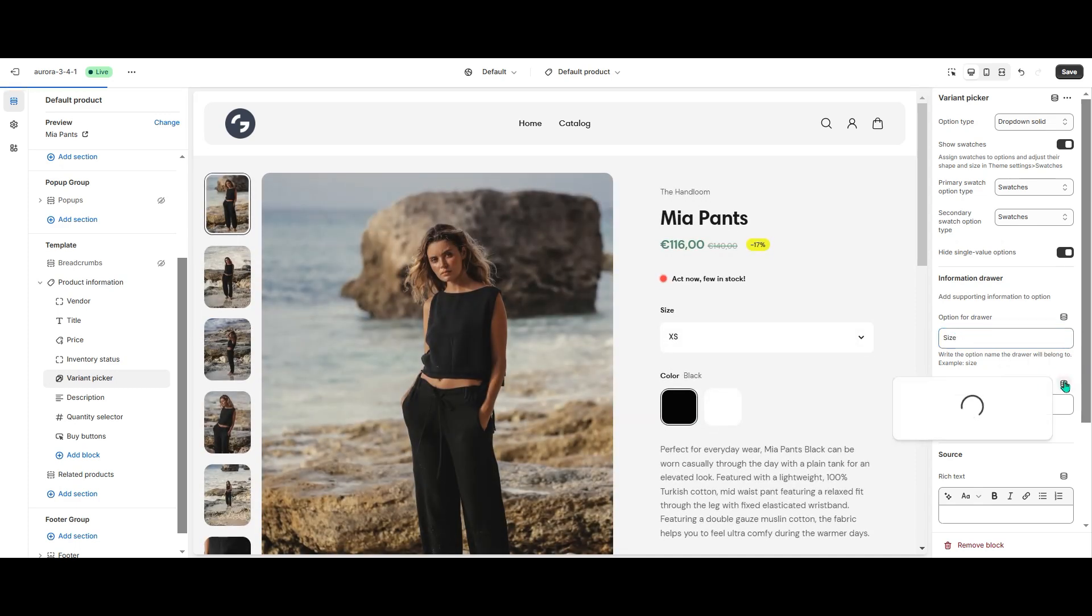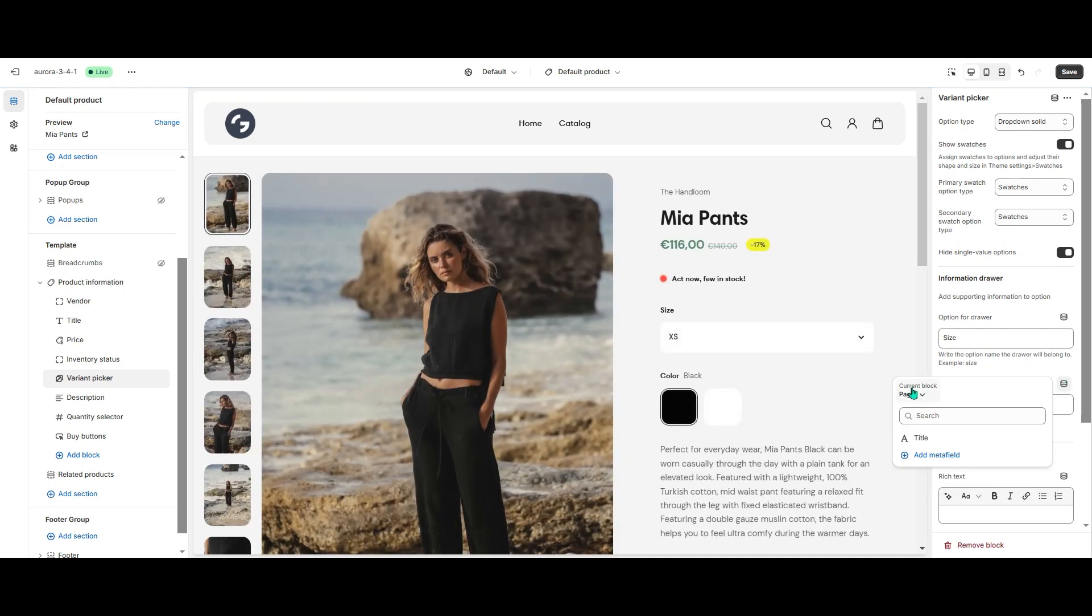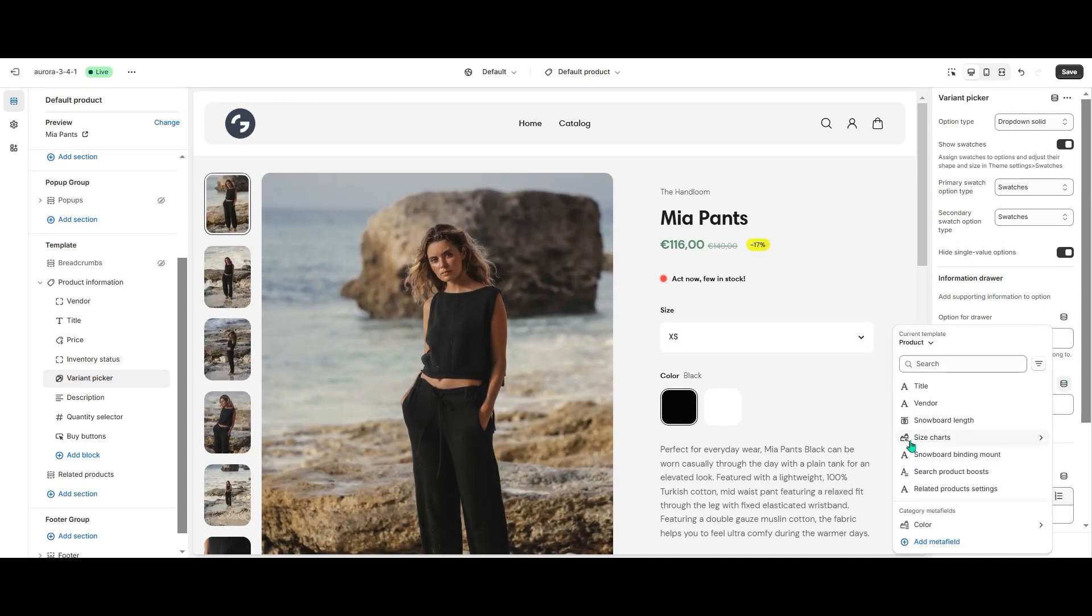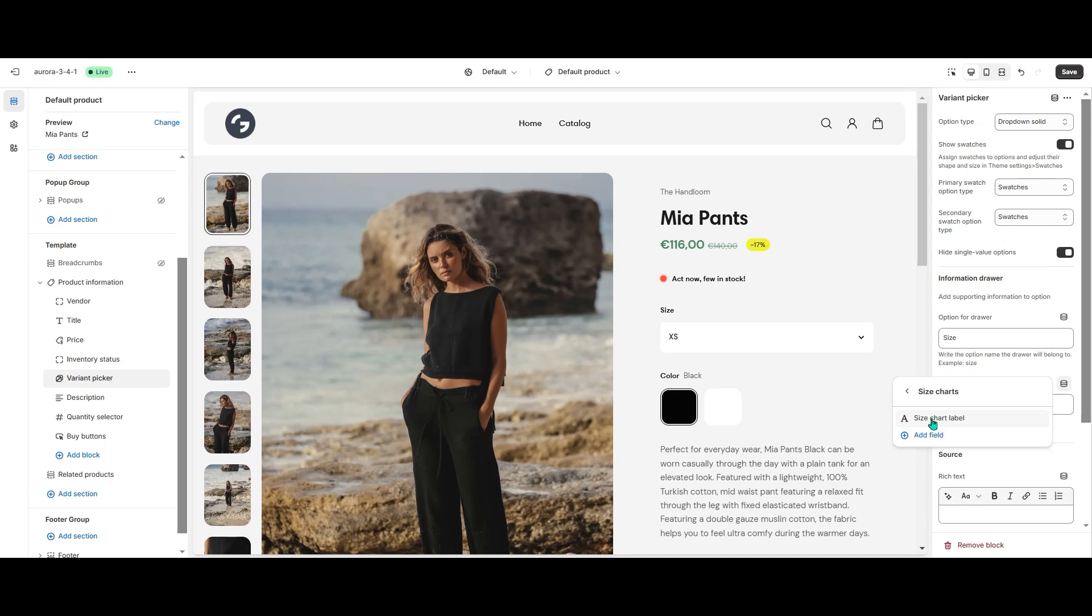Then for the drawer label, I hit the icon on the side, select the Product Template and find SizeCharts. The system will display the entry you can use for this setting.